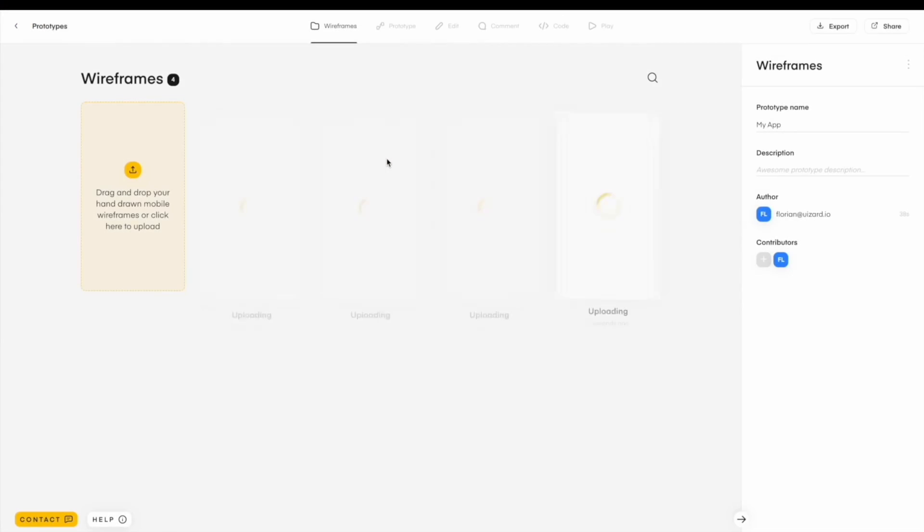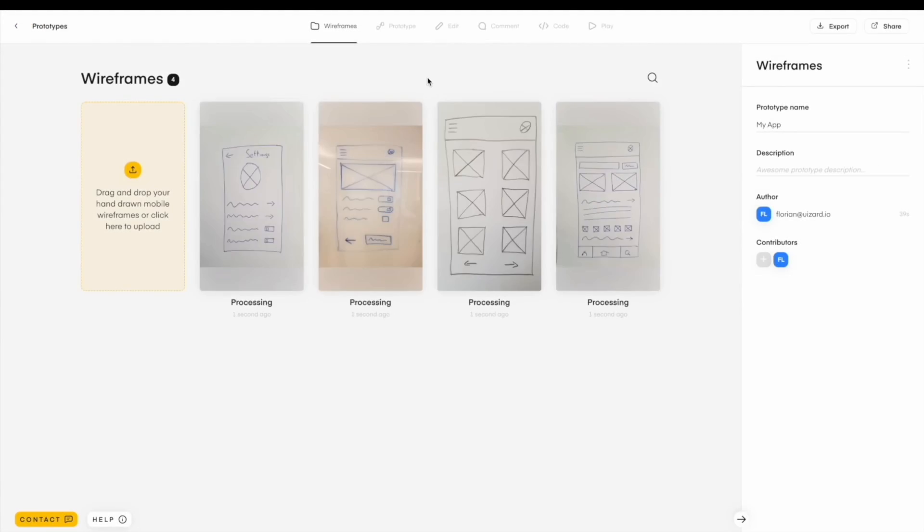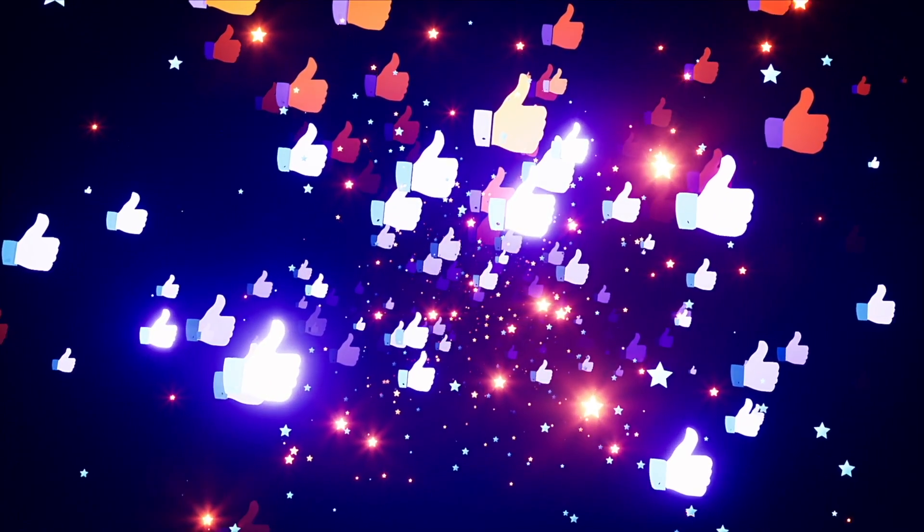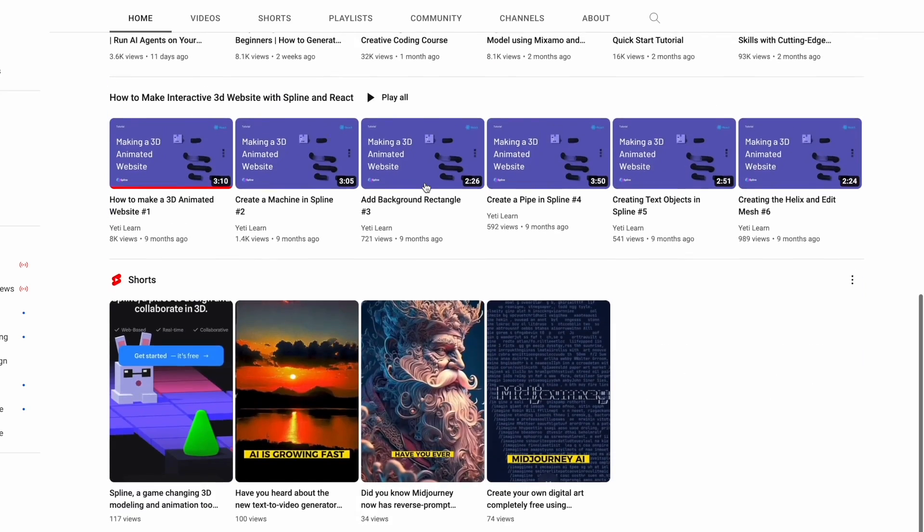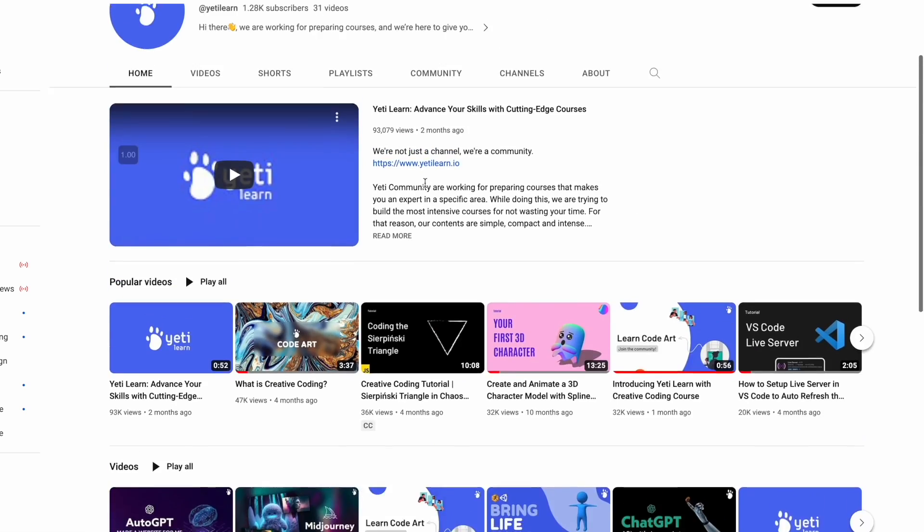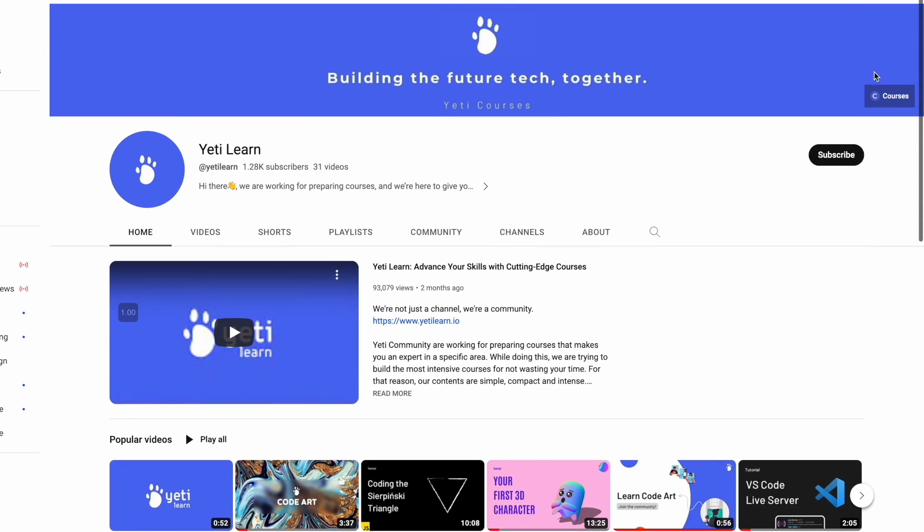But before we uncover the magic of Wizards, how about giving this video a thumbs up? And if you want to learn about AI and explore new tools, make sure to subscribe to the Yeti Learn channel.